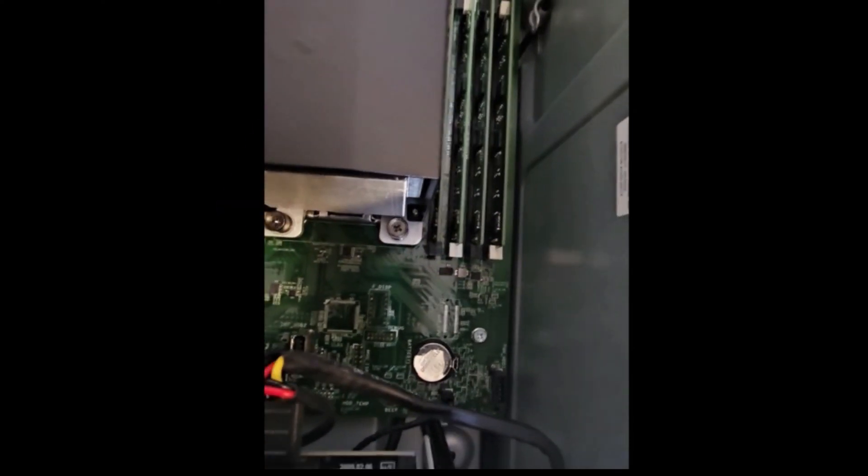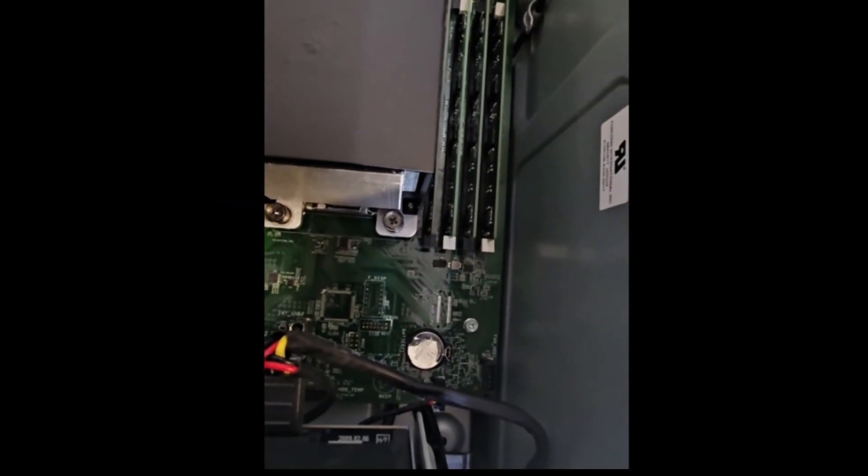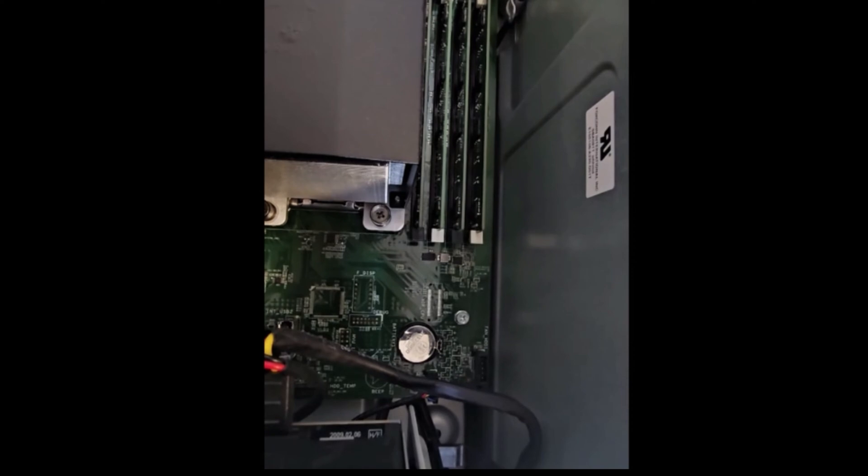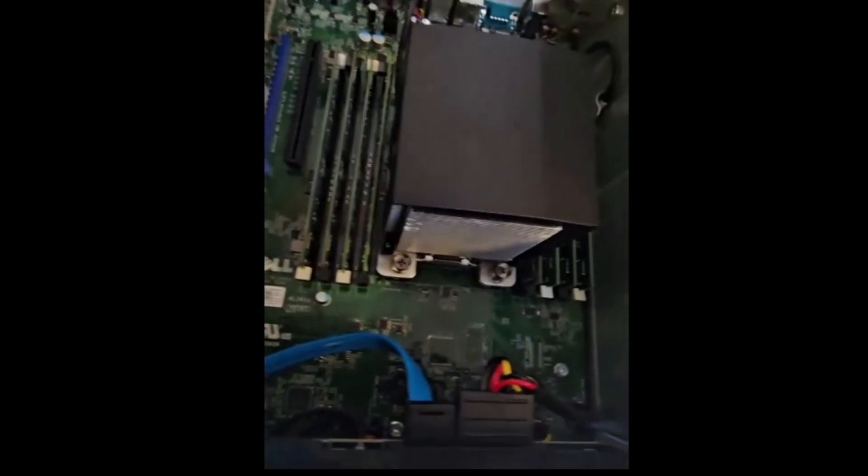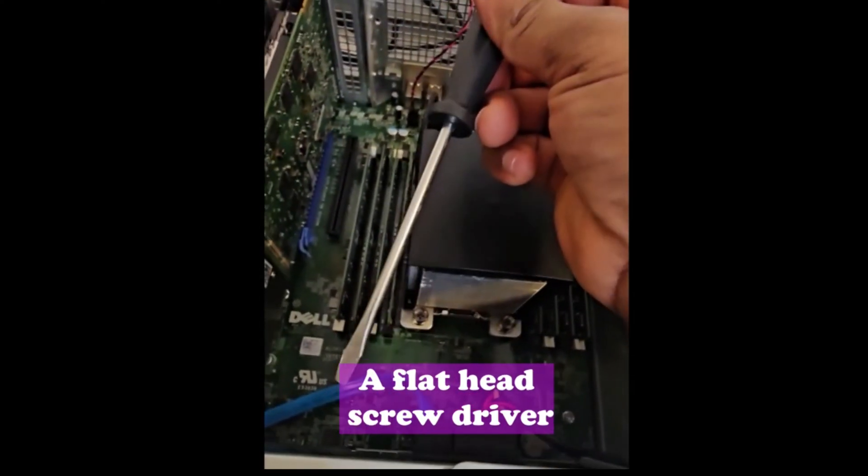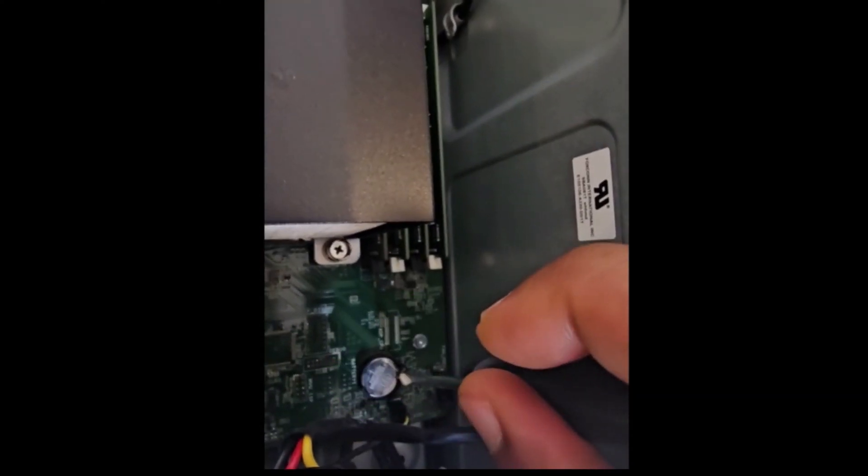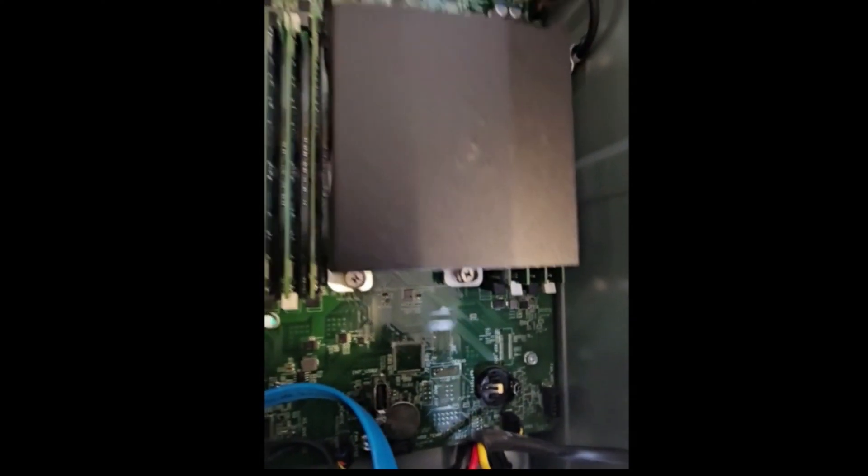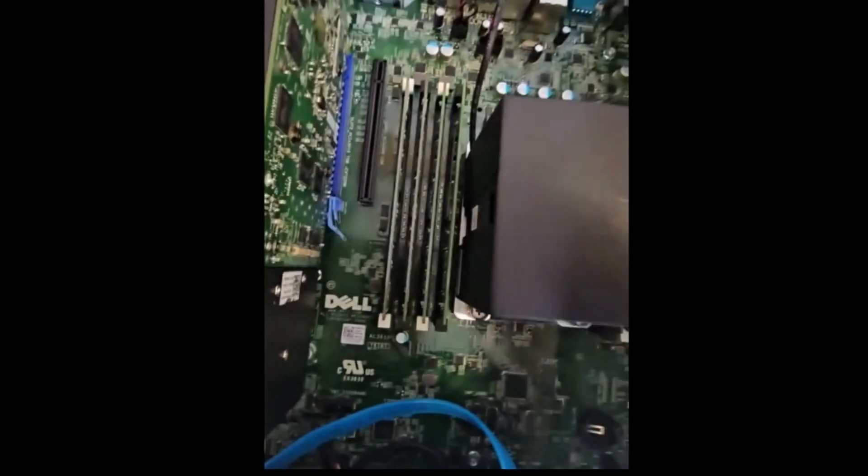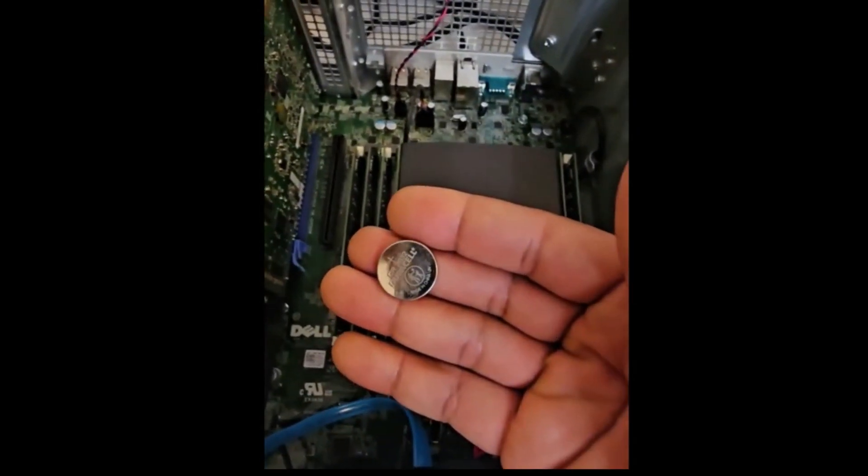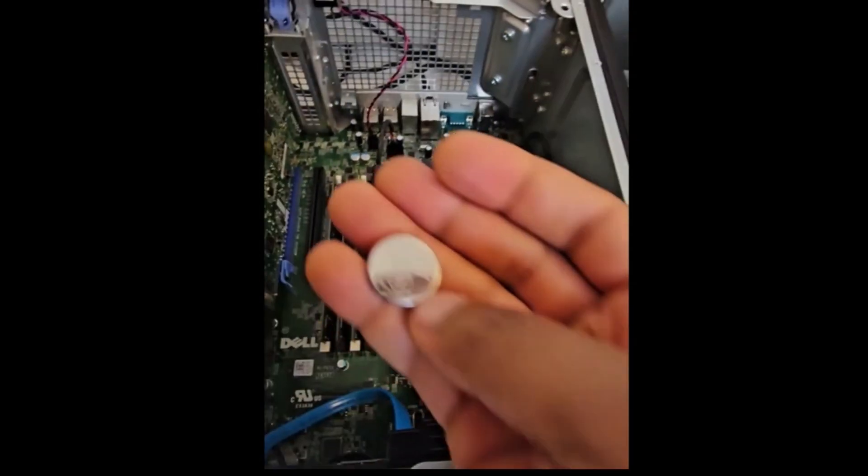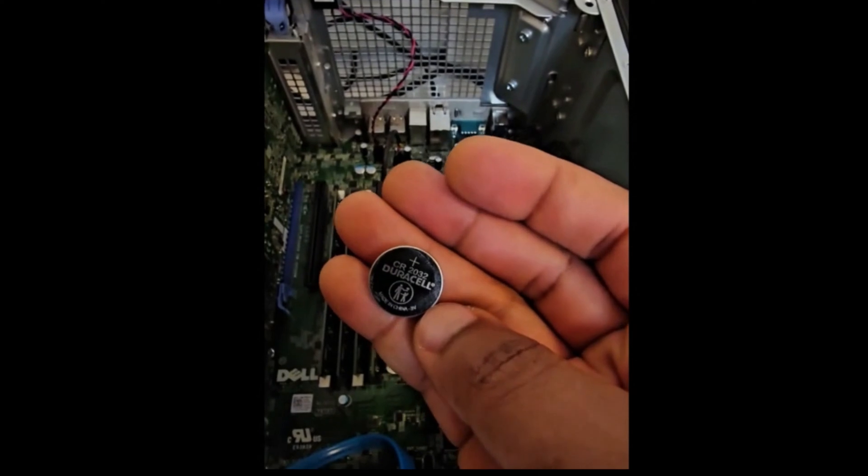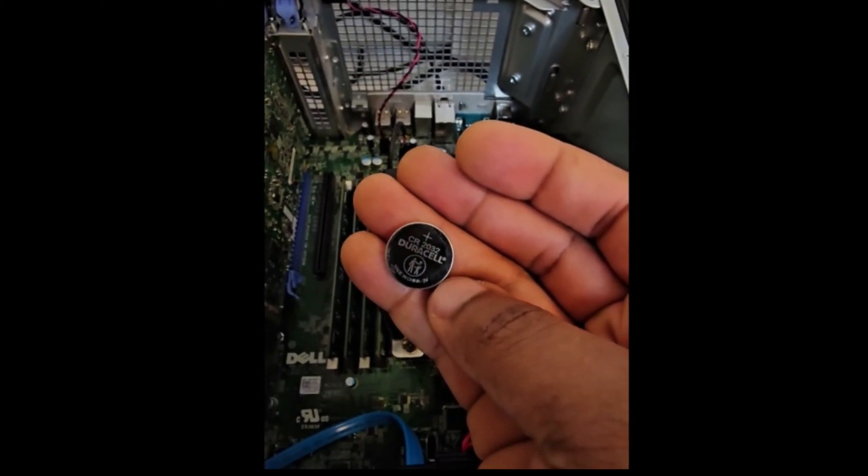So I'm going to be replacing this battery and let's see if that solves the problem. All you need is a screwdriver. You use the screwdriver and just press to the right and it pops the battery out. So here's the battery. We're going to be replacing it and let's see if the problem is resolved.